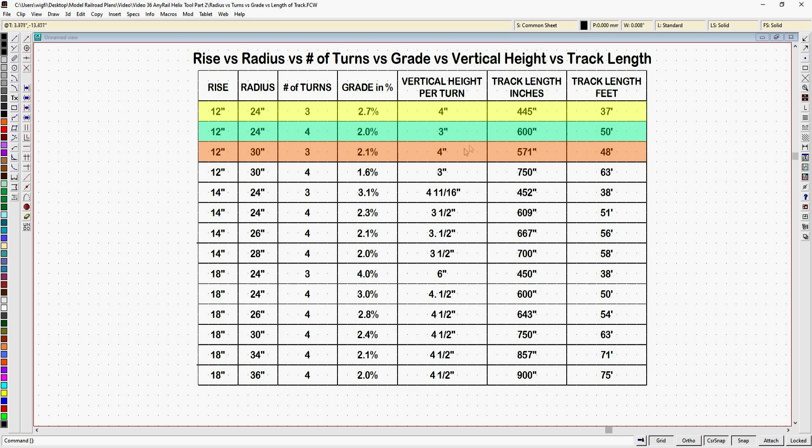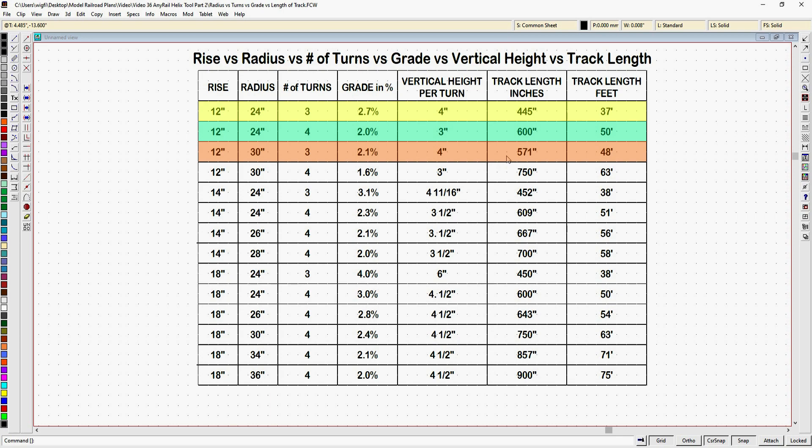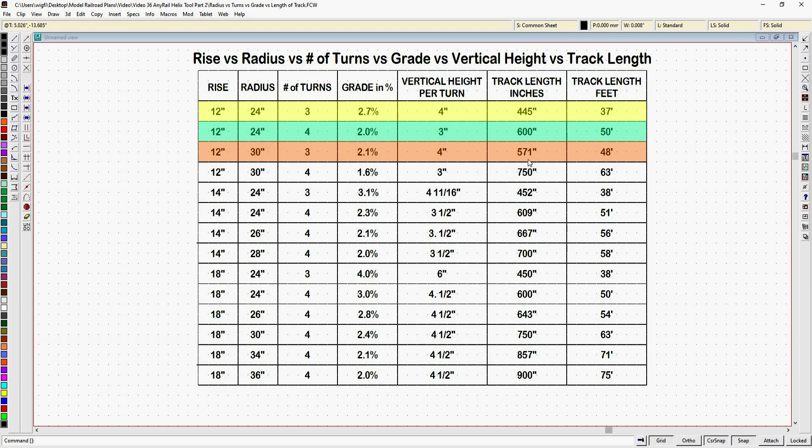But notice over here what happens to our track length in inches. When we had 24 inch radius with 3 turns the track length in our helix was 445 inches or 37 feet. By going to 30 inch radius our track length in inches is now 571 inches or 48 feet. We've added 11 feet to the length of our track in that helix. Also the diameter of our helix has gone from 48 inches or 4 feet to 60 inches or 5 feet. By going to a larger radius we can get a lower grade percent but we also kick up the amount of track that we're going to be using.